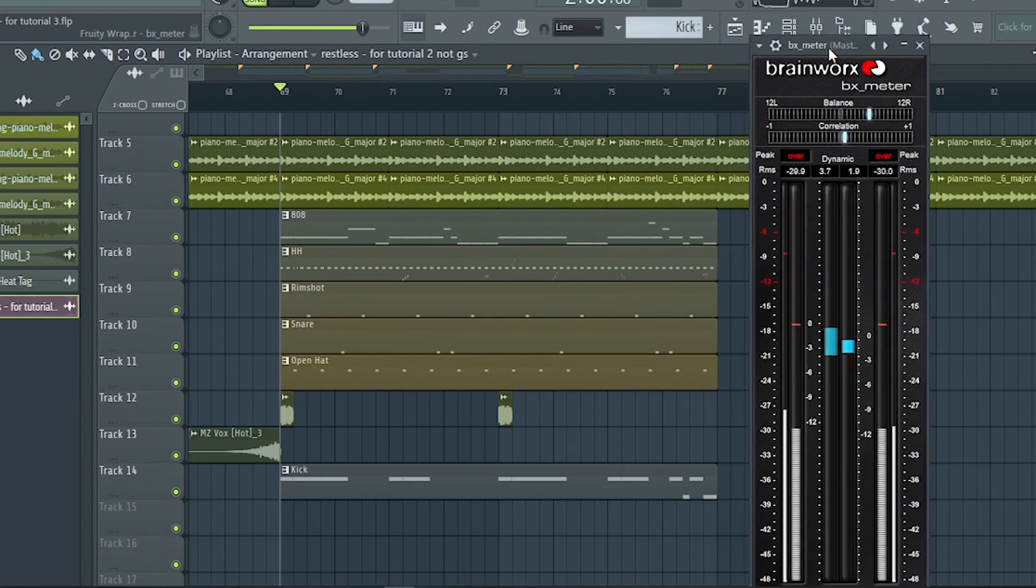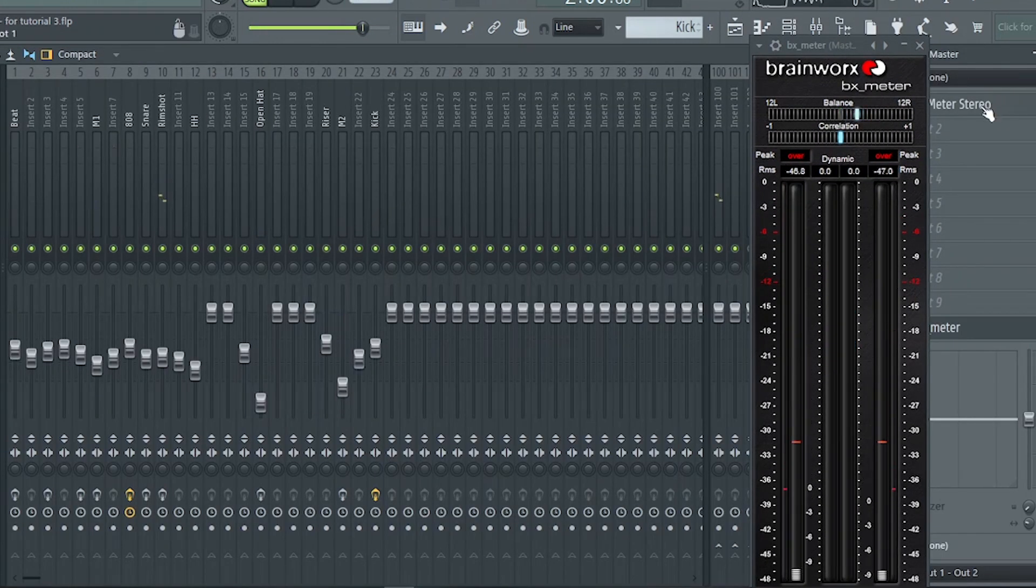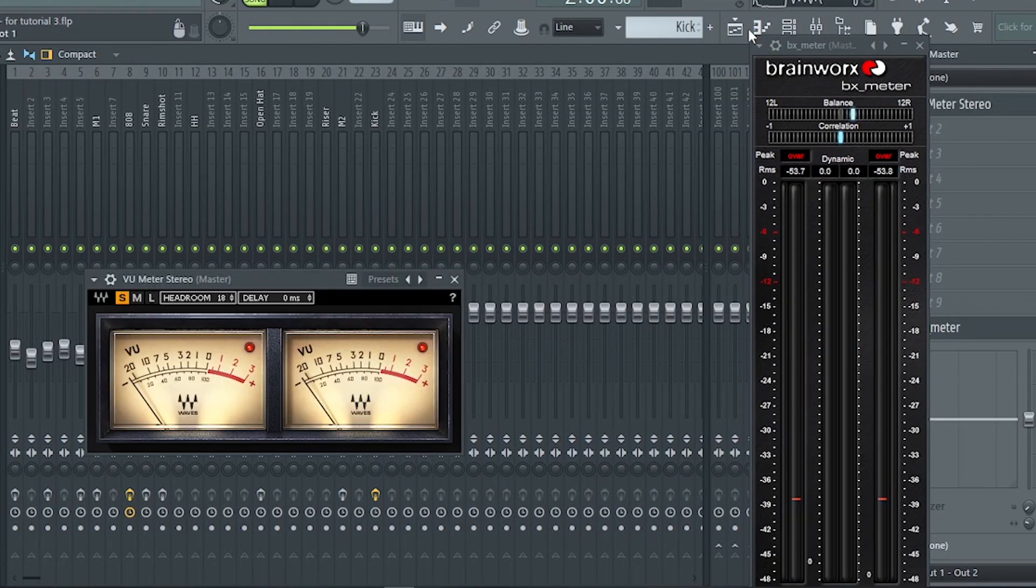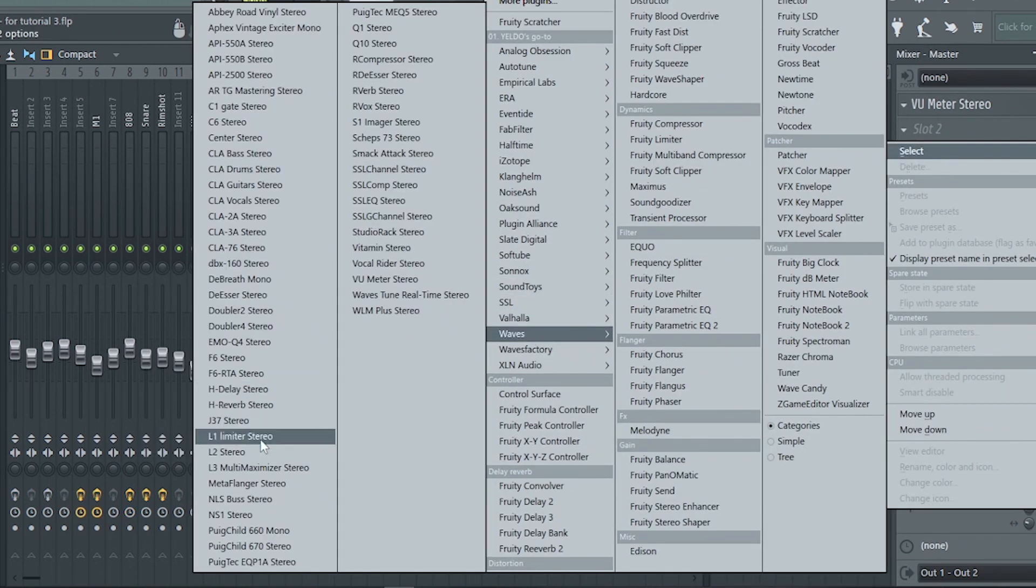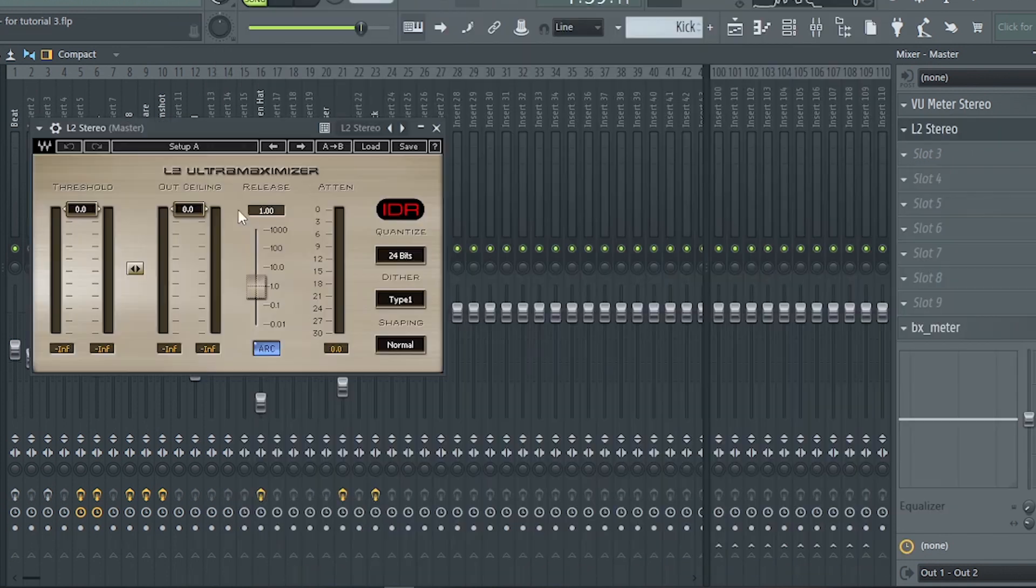After we set the track to decent levels, you might be thinking why the volume became low. But don't worry, I will add L2 to boost the levels.